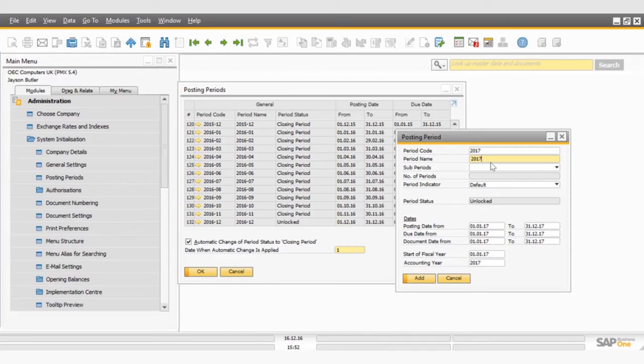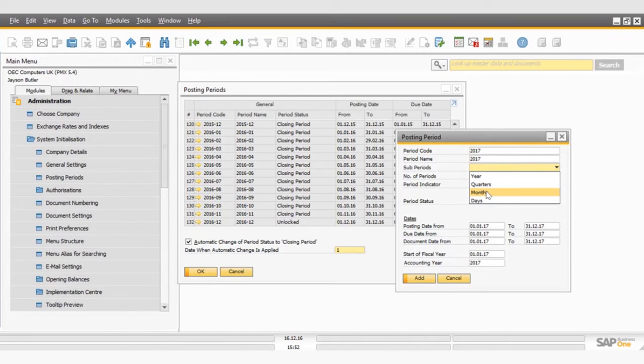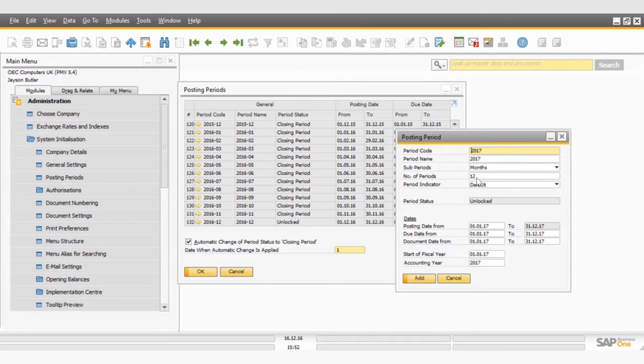The sub-periods are going to be months. So I'm going to select that. And the number of periods defaults to 12.